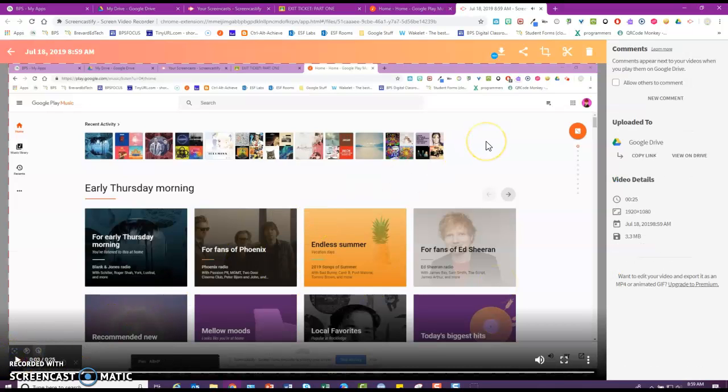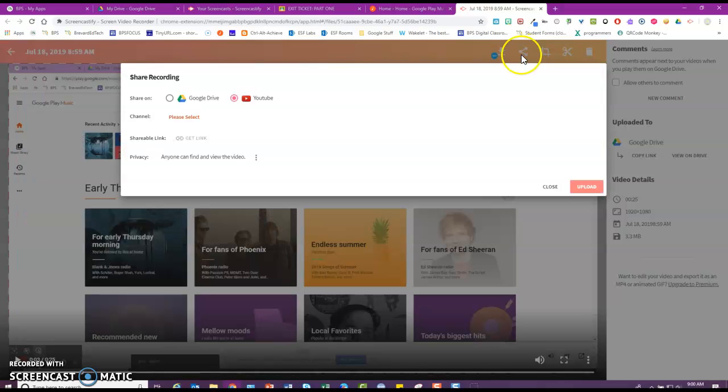So in my own videos, I have the share icon. So I could share them directly to YouTube if I have a YouTube channel and I'm signed into YouTube.